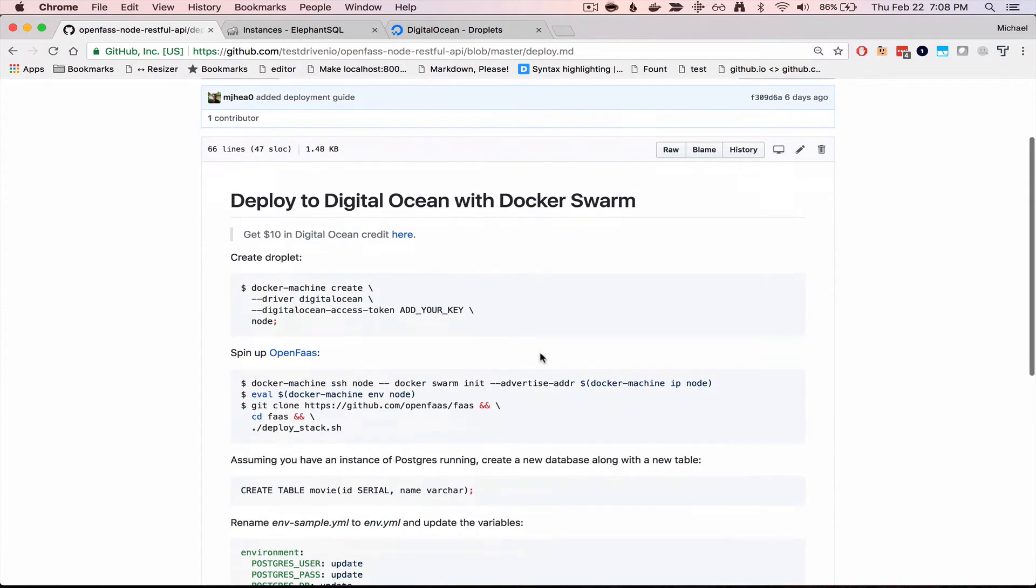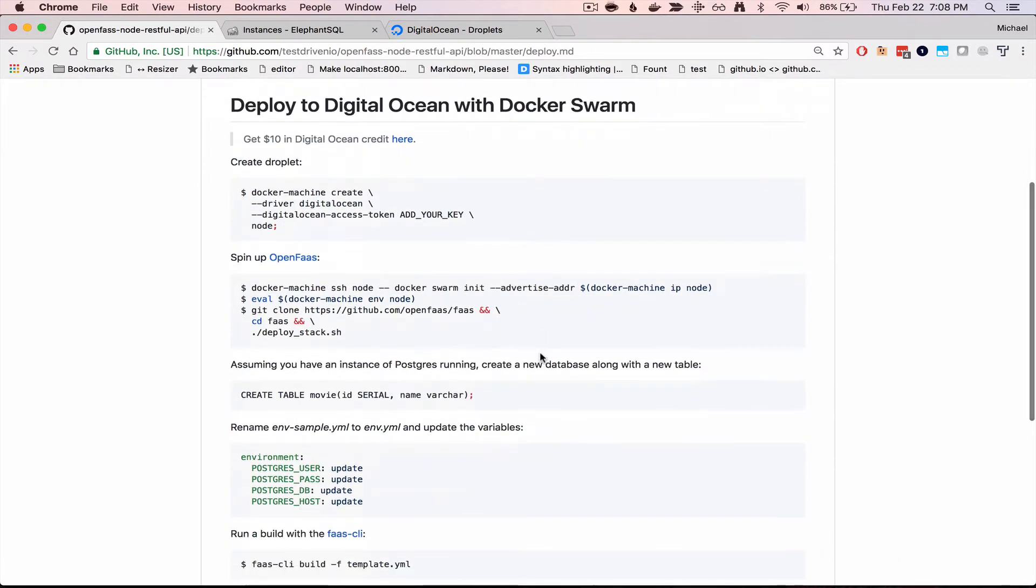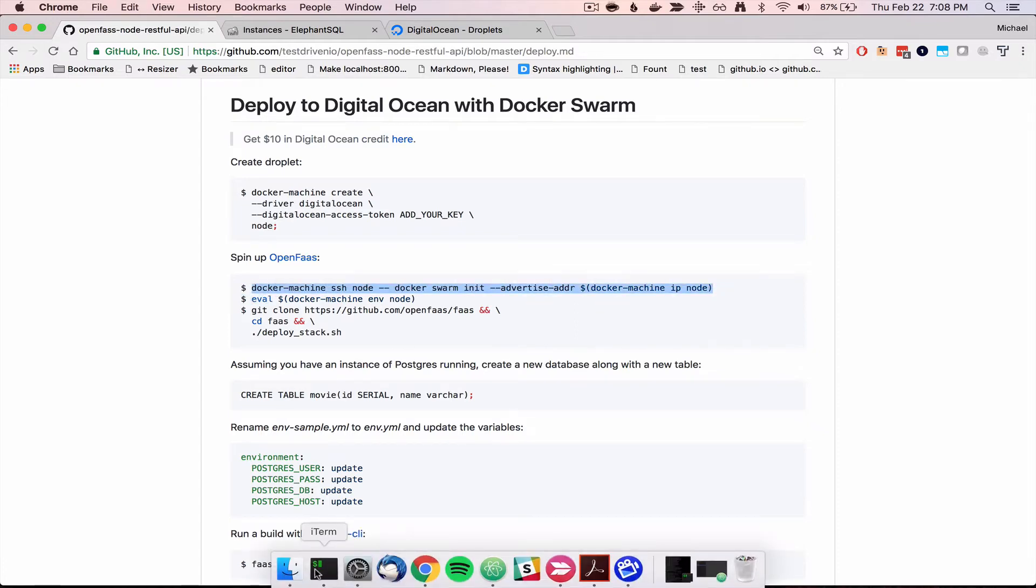Okay, moving right along, let's go to initialize docker swarm on the droplet.